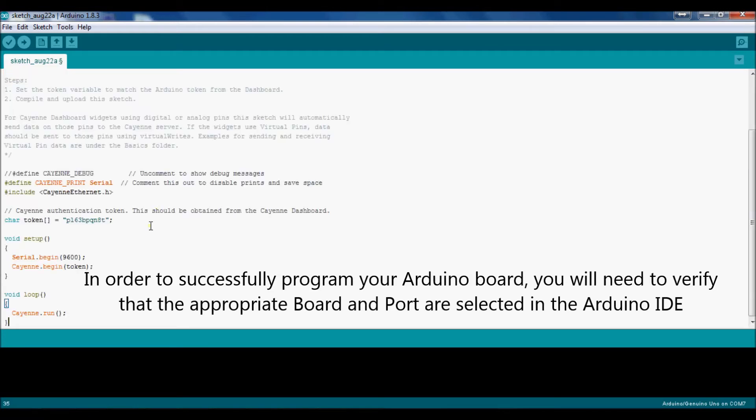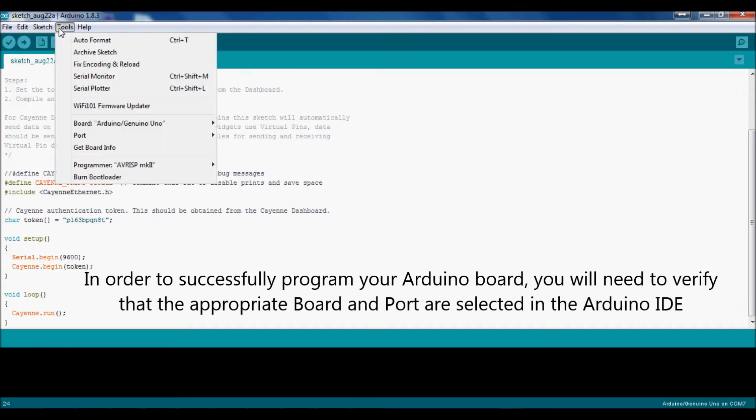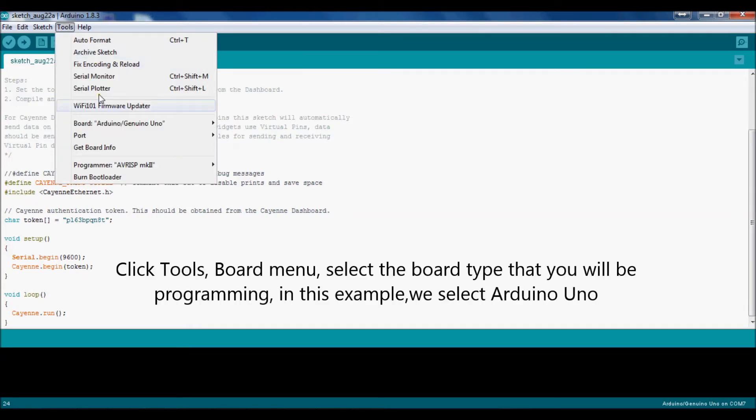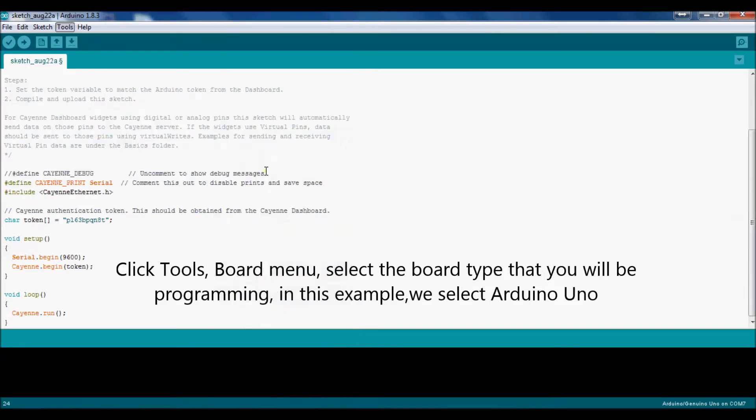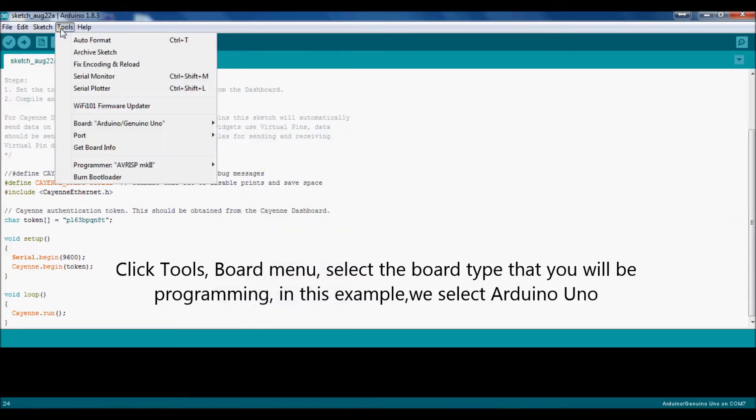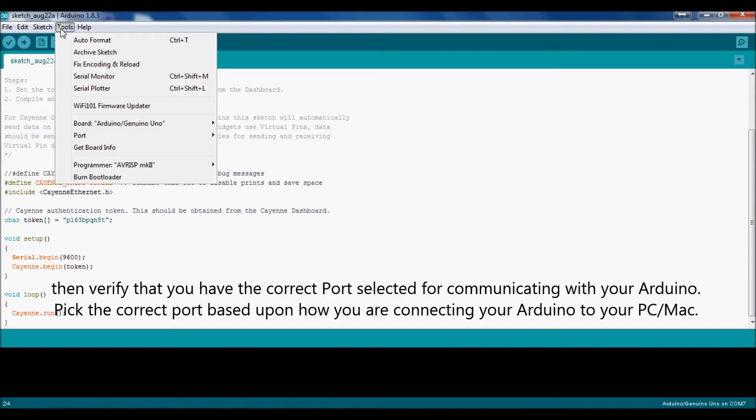In order to successfully program your Arduino board, you will need to verify that the appropriate board and port are selected in the Arduino IDE. Click Tools, Board menu, select the board type that you will be programming. In this example, we select Arduino Uno.